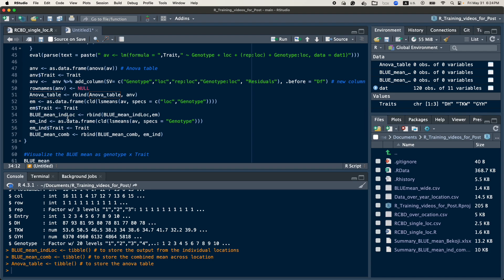The next step is the individual location mean. What I did is first compute the LS means for the location and genotype interaction. After computing the LS means, I also add the trait column to identify which trait it belongs to. Finally, I save this data as the individual location mean.